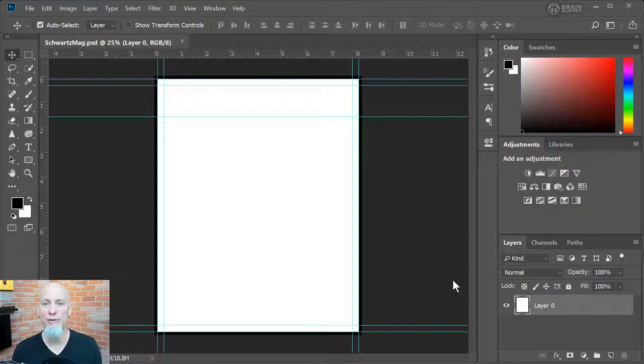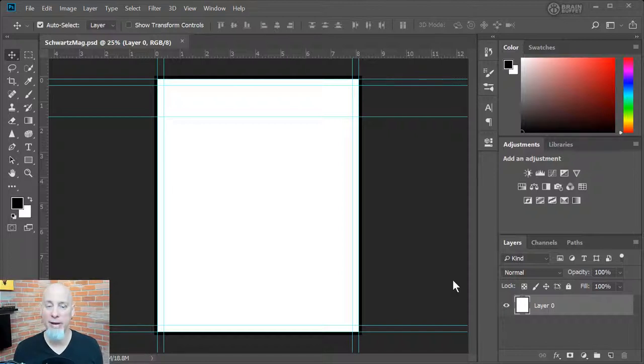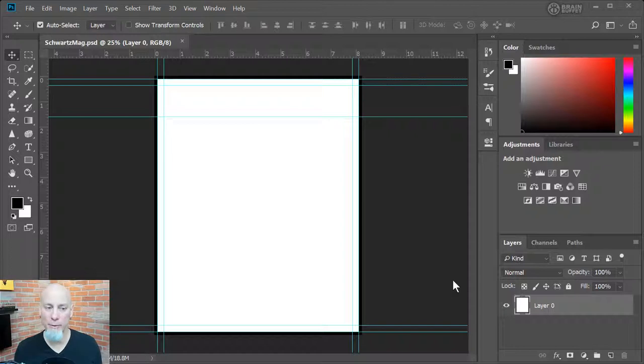Photoshop is just a tool like a pencil. So picking up a pencil doesn't make you creative. Using the pencil makes you creative, and the more you use it the more you'll think creatively.